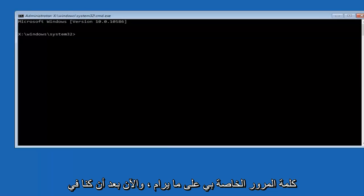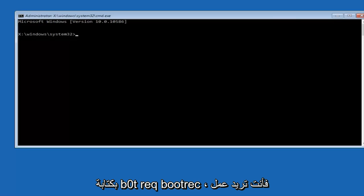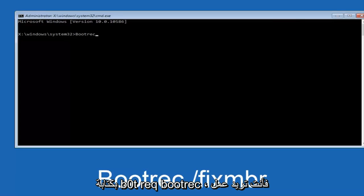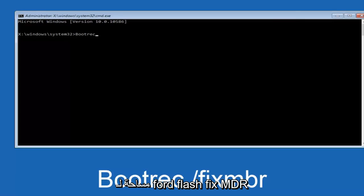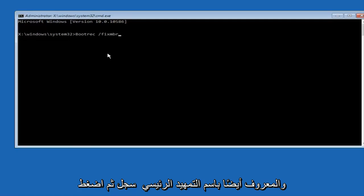Okay, so now that we are in an elevated command prompt, we're going to type in B-O-O-T-R-E-C, bootrec. Now you want to do space forward slash fix MBR, otherwise known as master boot record, and then hit enter on your keyboard. So we can see the operation completed successfully.